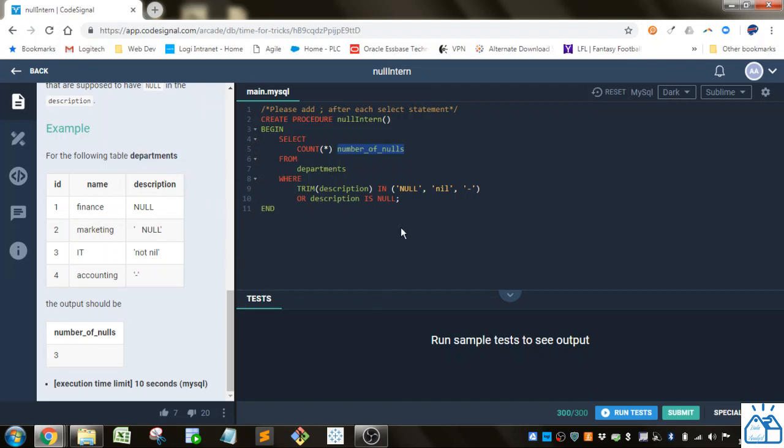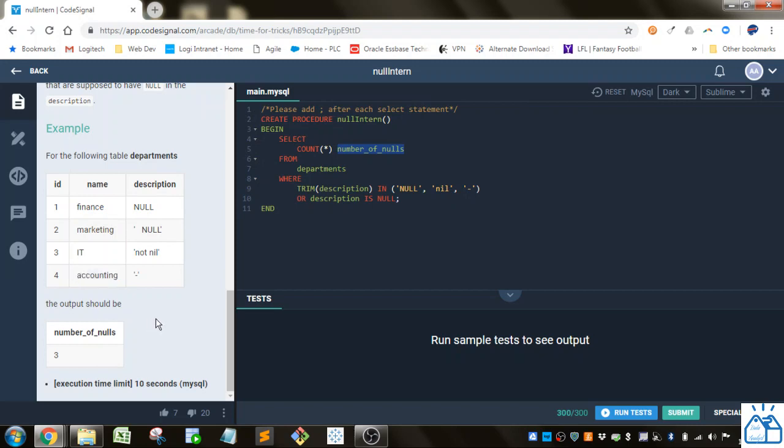And then the where condition is going to filter which columns we're looking at. So we want this one, this one, and this one for this example.